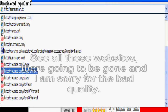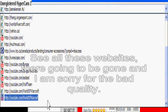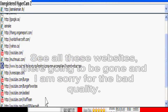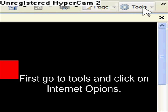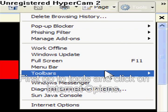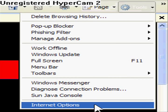See all these websites? They're going to be gone, and I am sorry for bad quality. First, go to Tools, and then click Internet Options.